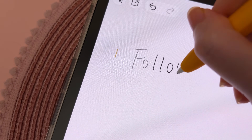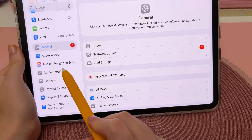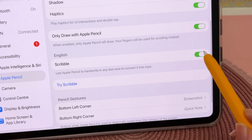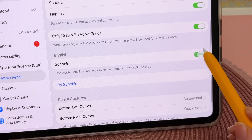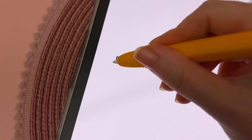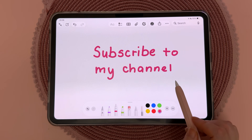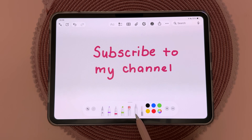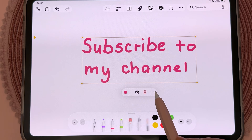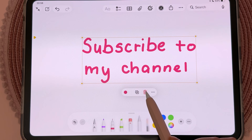You can handwrite and it will automatically turn into text. Go into Settings, under Apple Pencil, come down to Scribble and make sure it's turned on. You'll see a pen icon in your toolbar, and to erase you can just scribble through it. You can also convert handwriting to text — tap on the lasso pen, lasso around your handwriting, tap the three dots, and Copy as Text, then delete the handwriting and paste it as text.